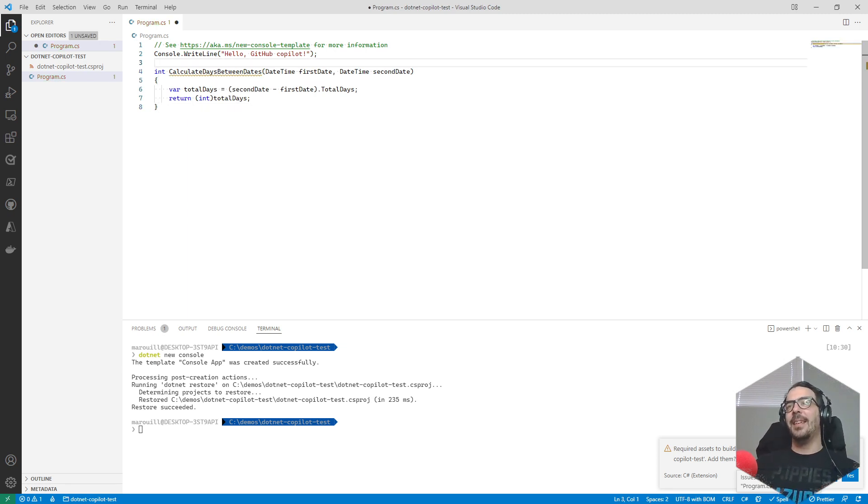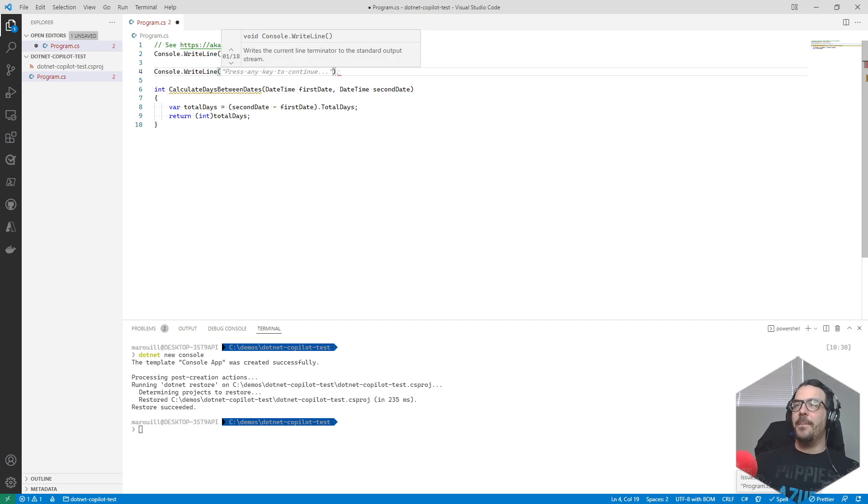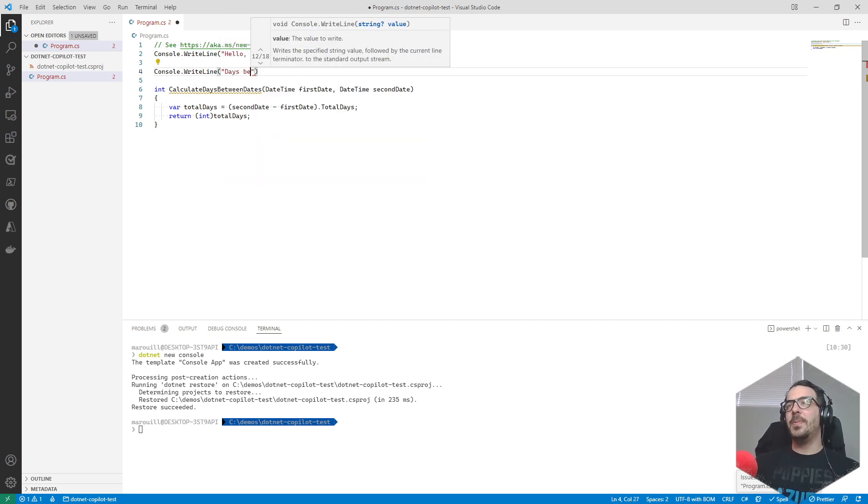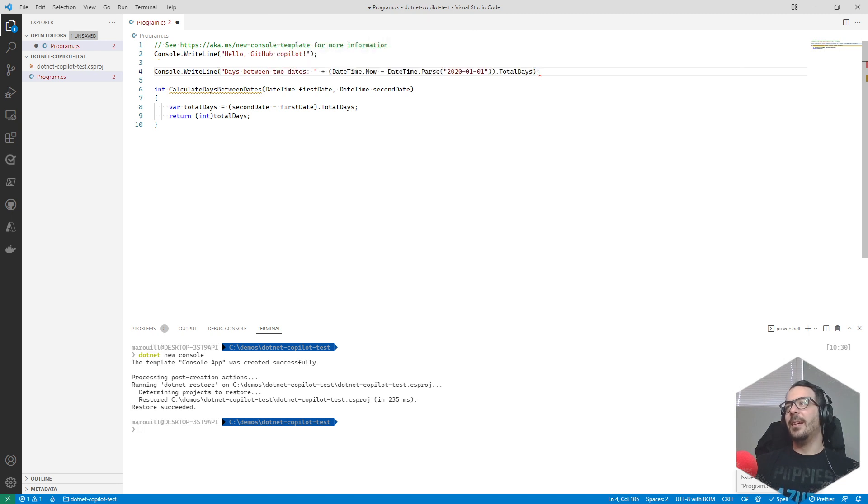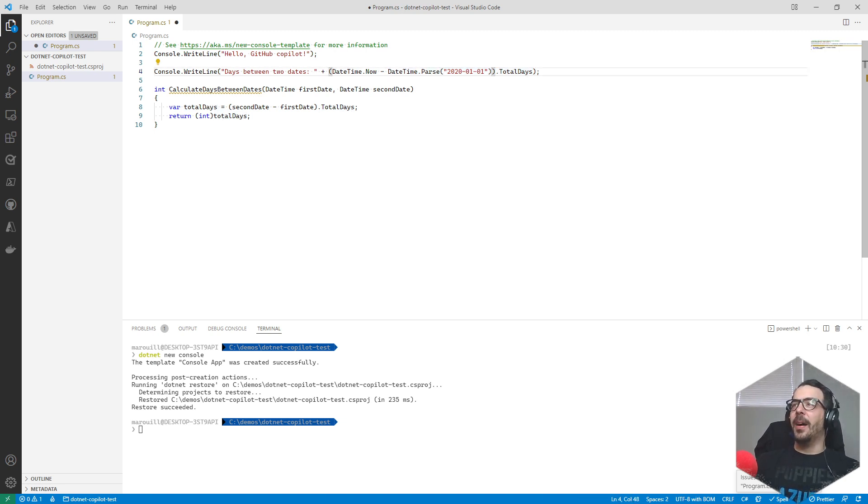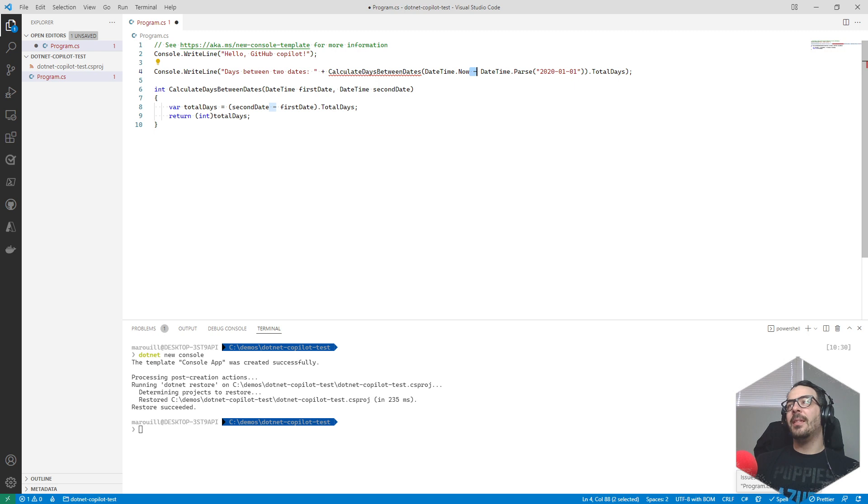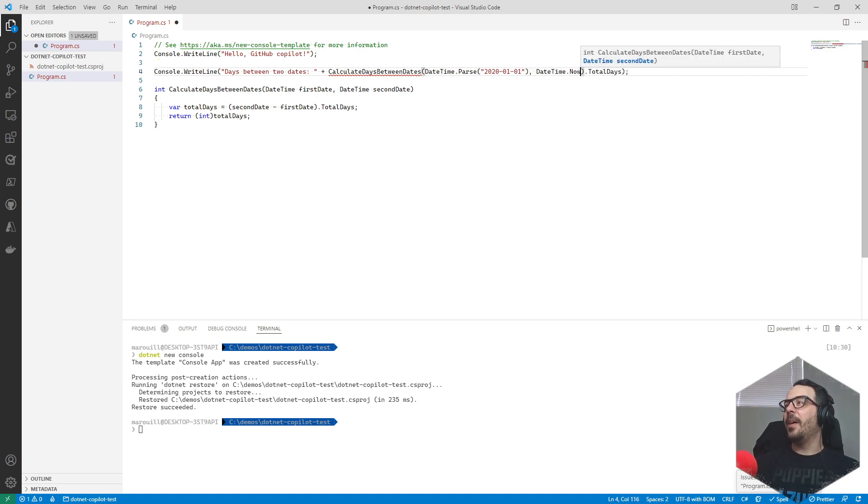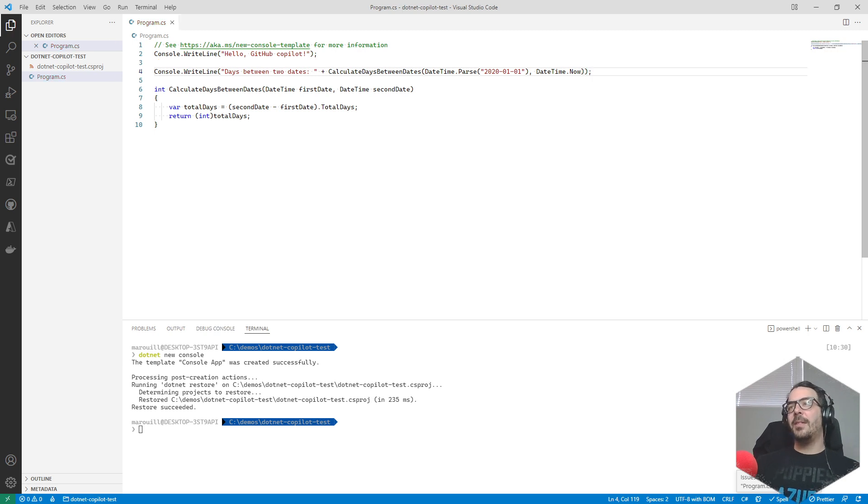So let's do our test: console.WriteLine, days between two dates. We're gonna do a little bit - days between now and - we're gonna swap those two because otherwise it's not gonna work.